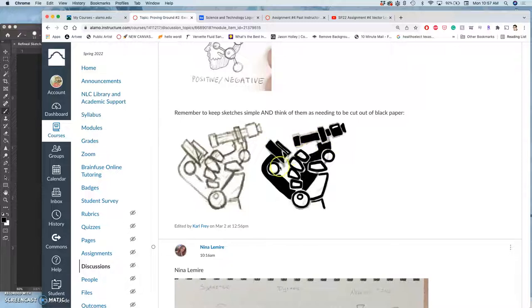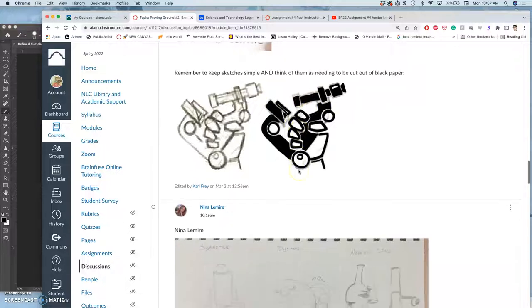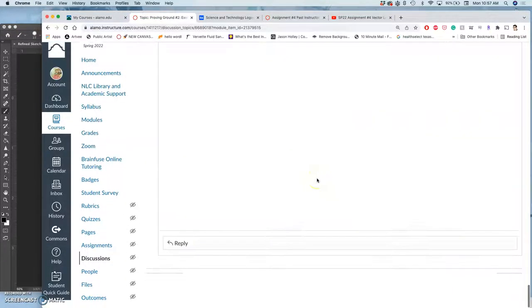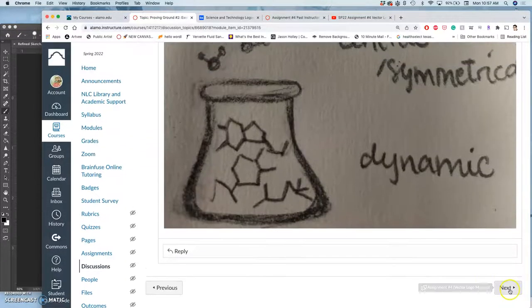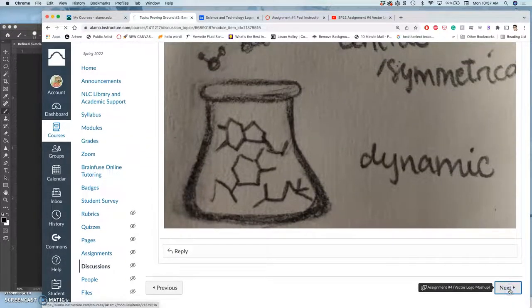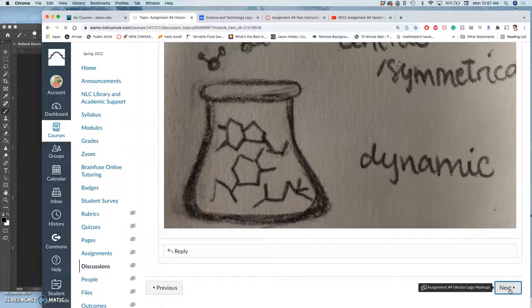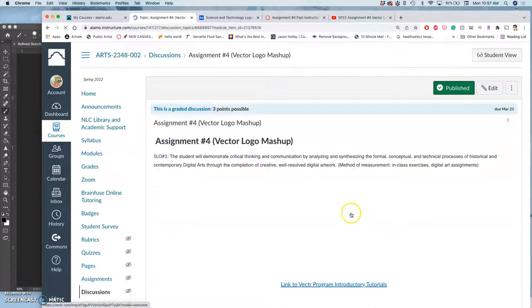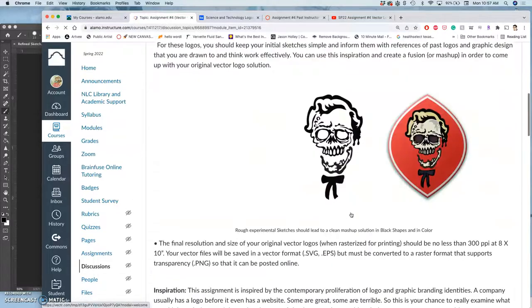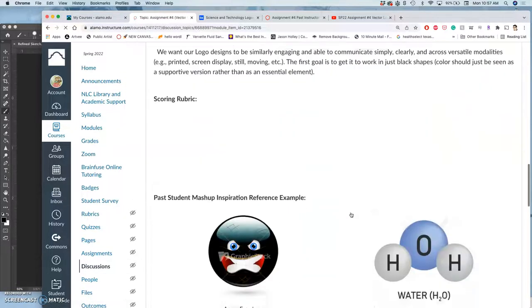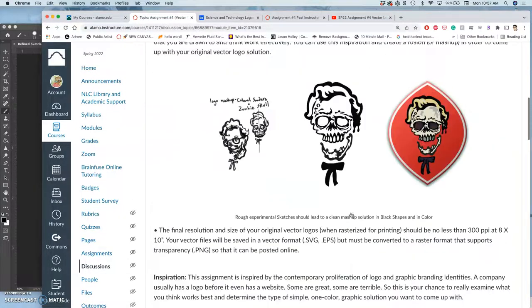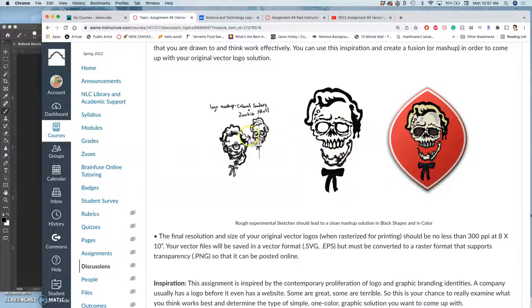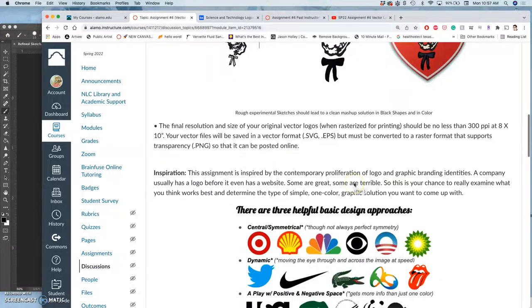Your refined sketch is going to be the first step for the actual assignment. So then we get to the assignment where we create our finished black vector based on our refined sketch, and then we'll do a color variation.